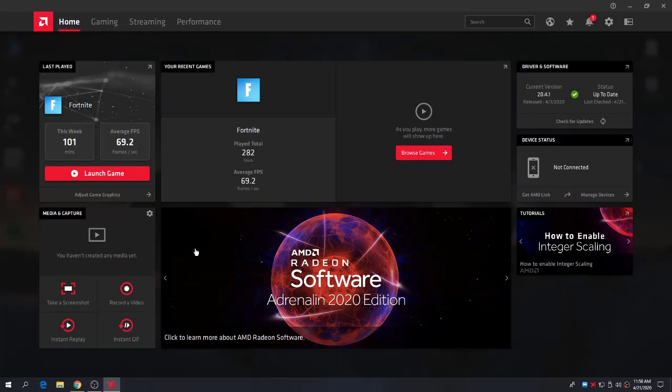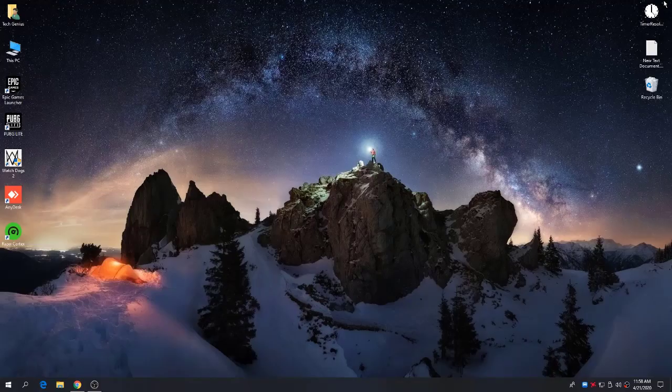I hope by following these settings you can easily boost your FPS. Make sure to subscribe to my channel, keep visiting, keep supporting, and like this video. See you in the next video — Allah Hafiz and bye bye!